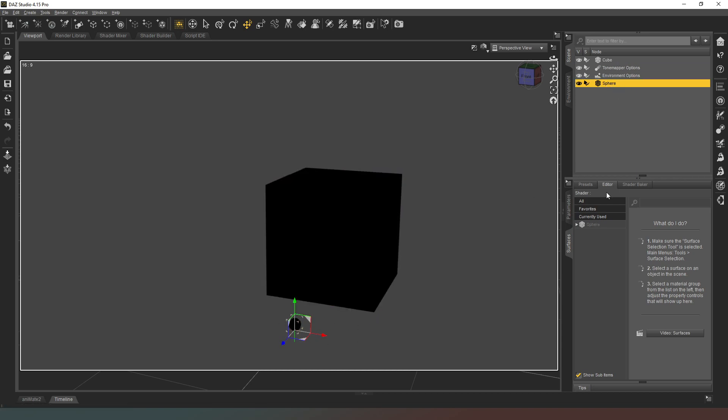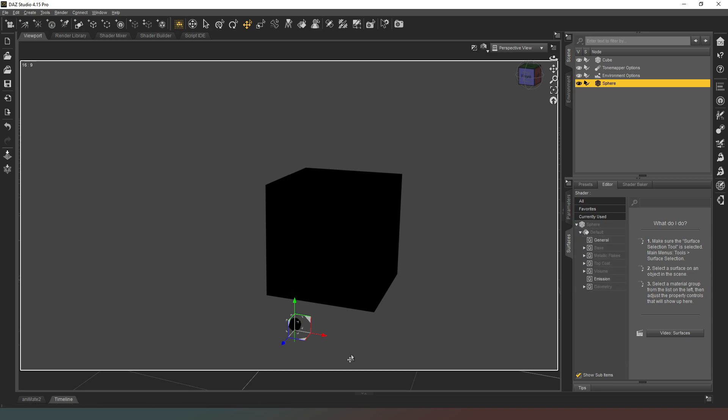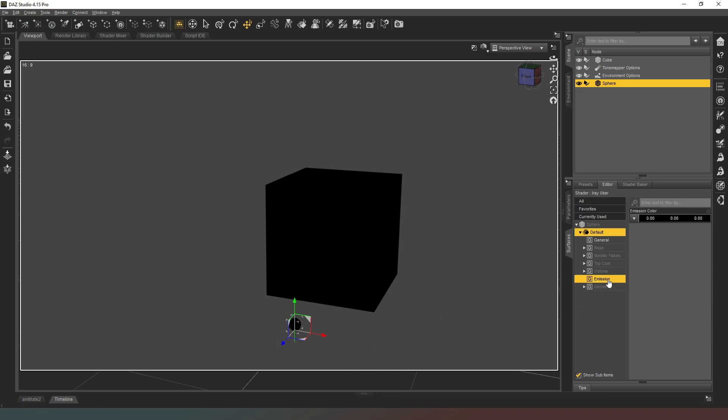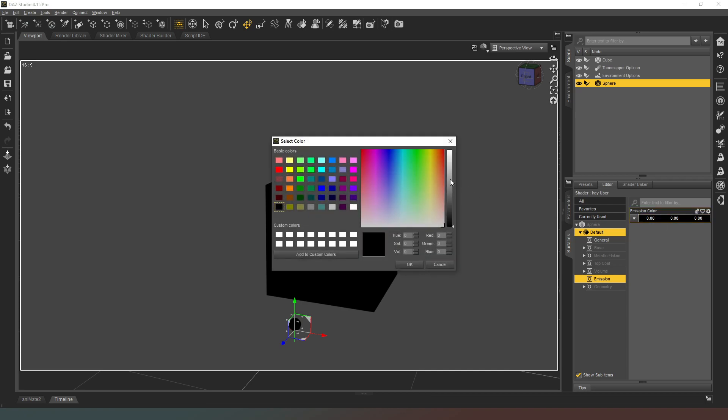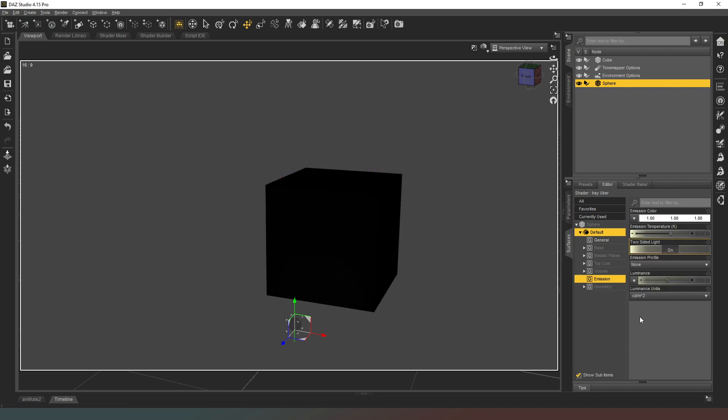We're going to select our sphere, check that we've got it selected in our scene tab, and then under the surfaces tab we are going to come down here. As you can see, at the moment our sphere is completely unlit. So we're going to change that by going to emission, and then the emission color black bar we're going to click on and drag that all the way to the top so that it's white.